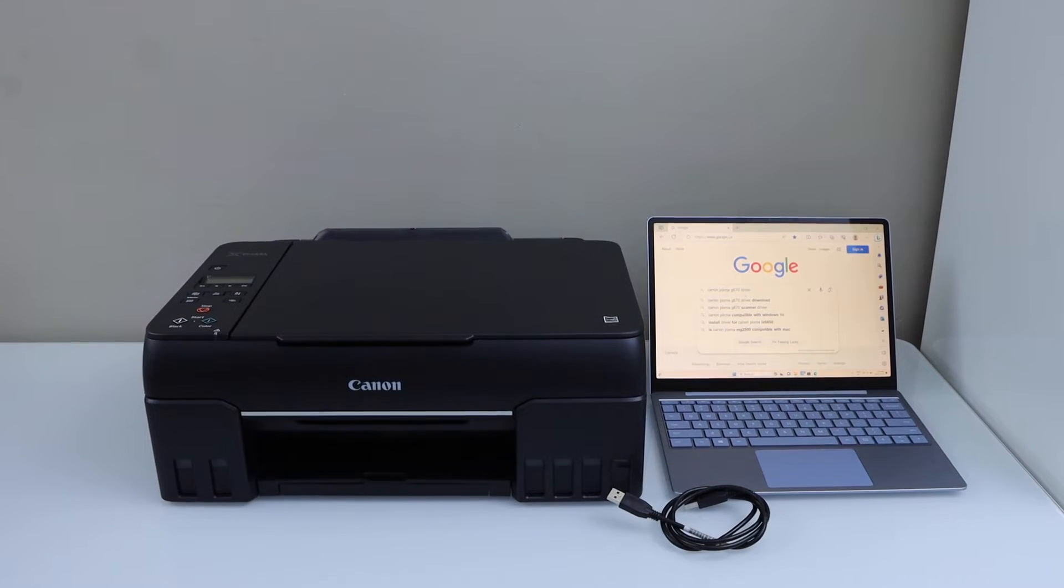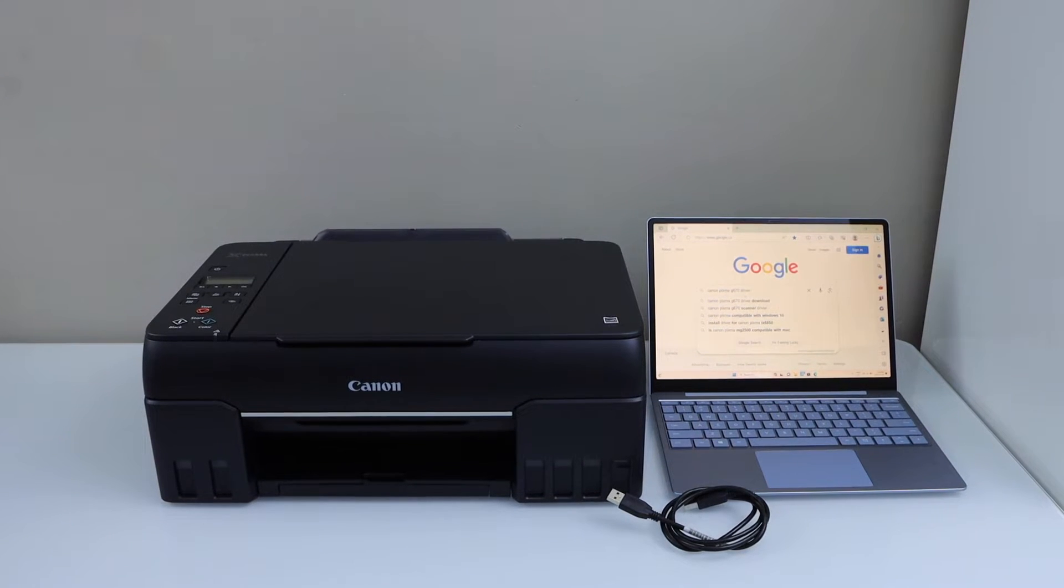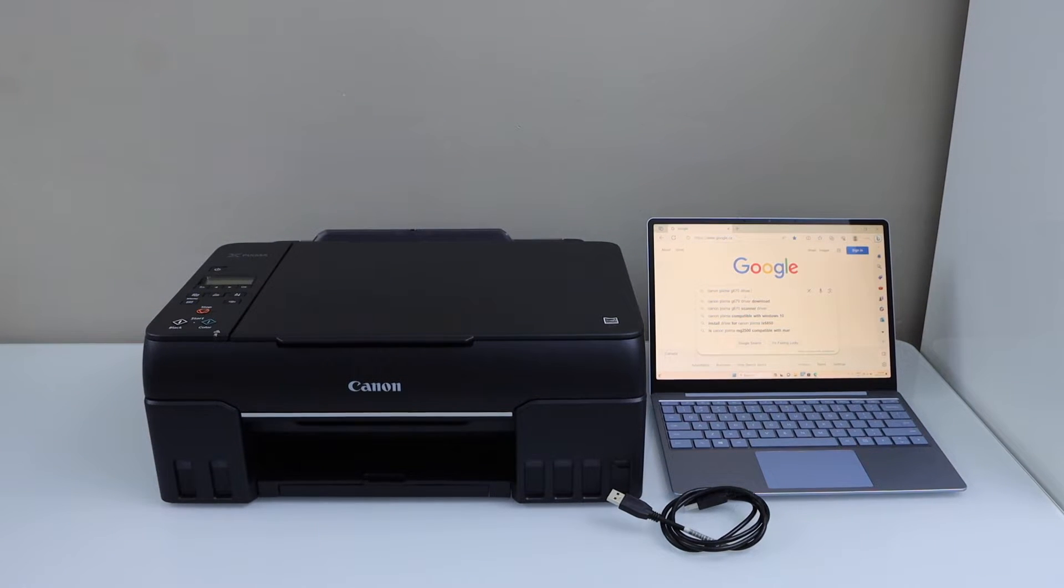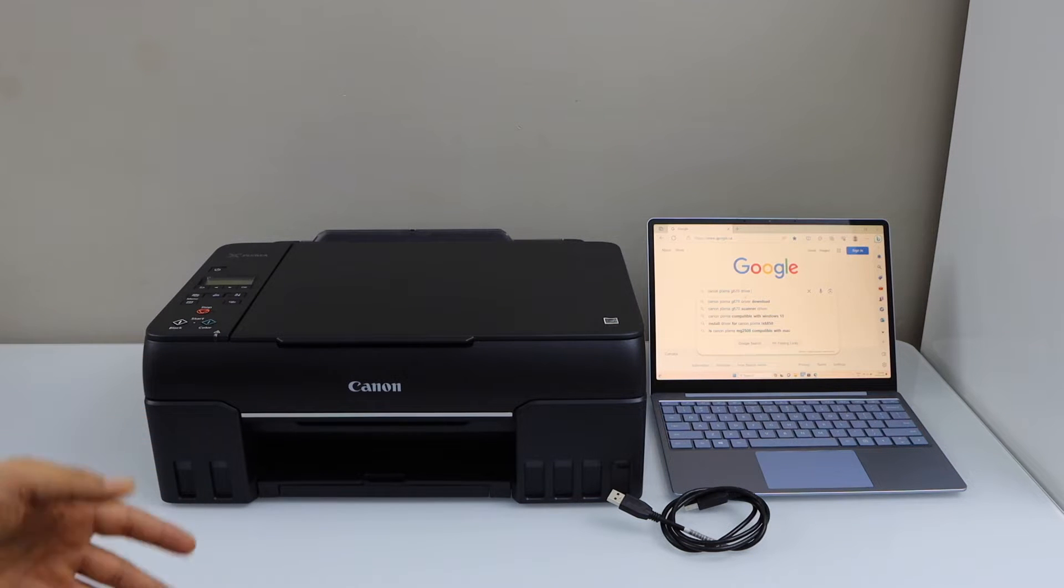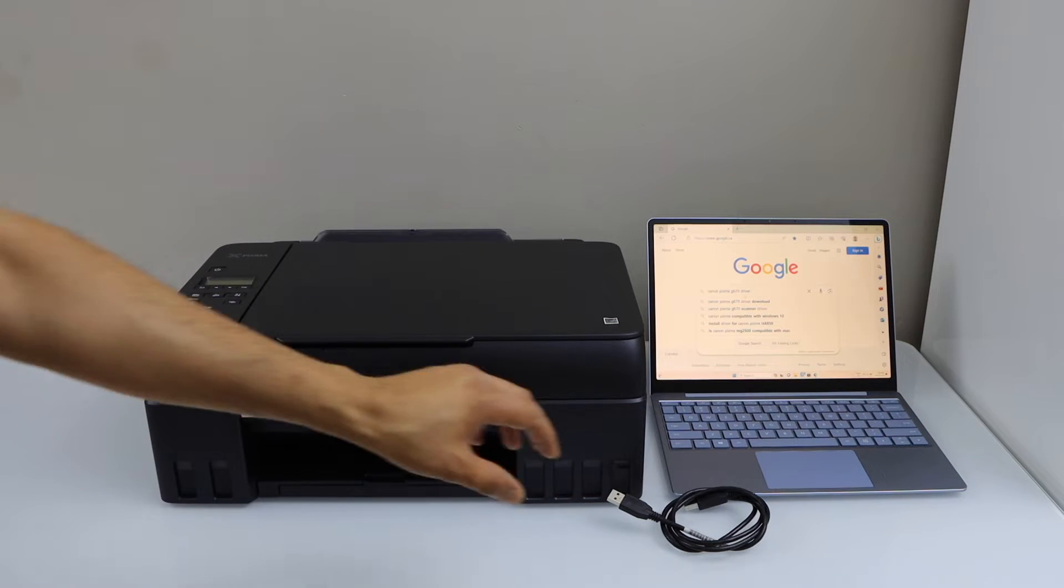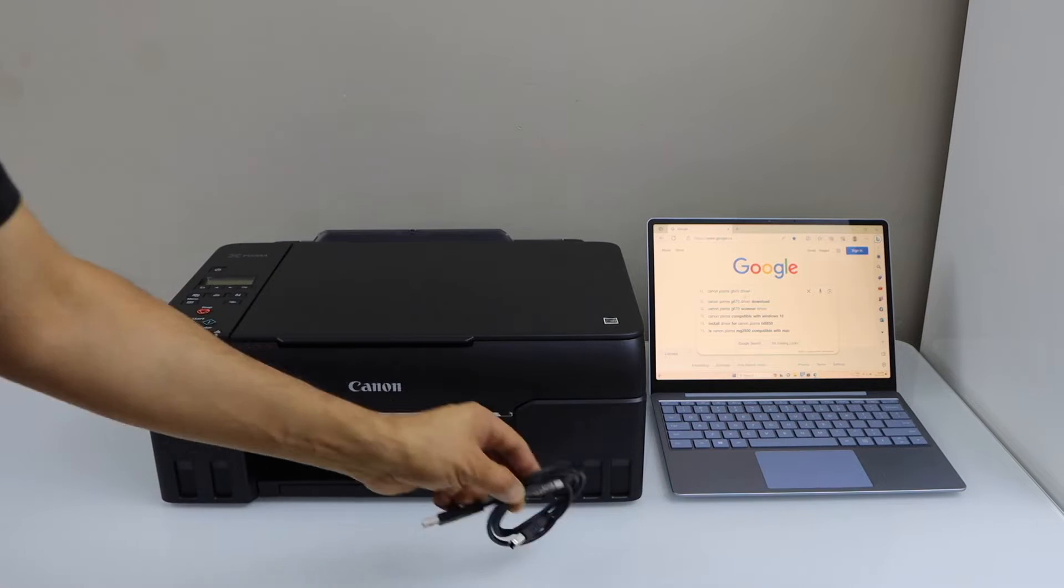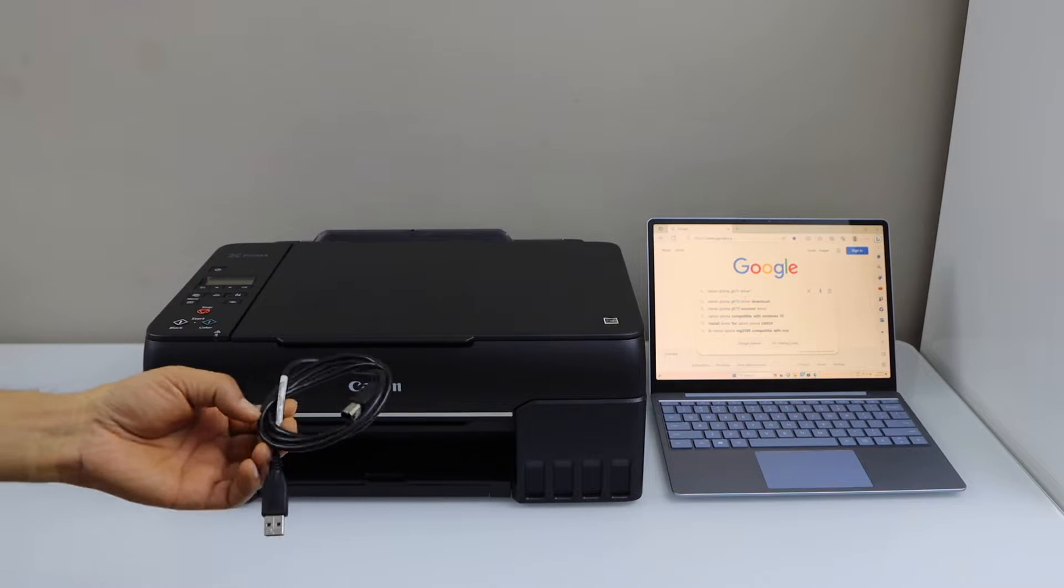In this video, I am going to show you how to set up your Canon Pixma G670 Megatank printer with a Windows laptop using a USB data cable.